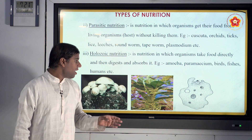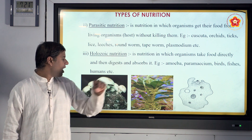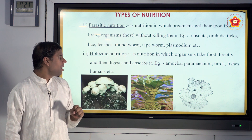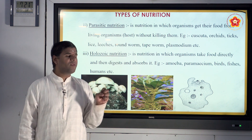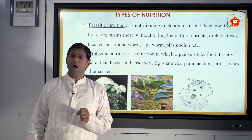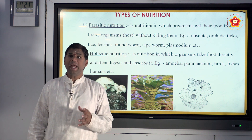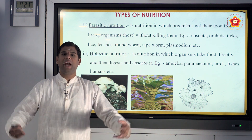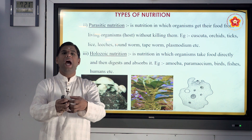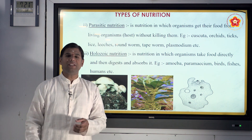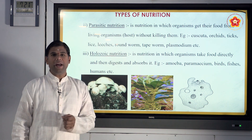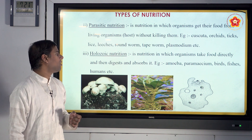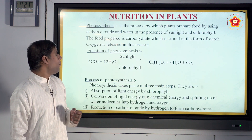Then you have holozoic nutrition — organisms take their food directly, then digest and absorb it. Examples include Amoeba and Paramecium. They grab the food directly, it goes inside, and is assimilated and digested.